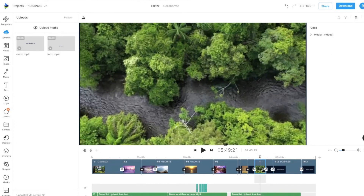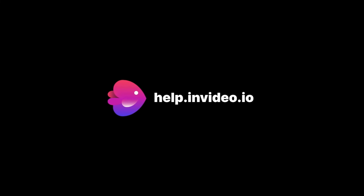If you want to learn more about making the most of InVideo or have any other questions, check out our page at help.invideo.io.